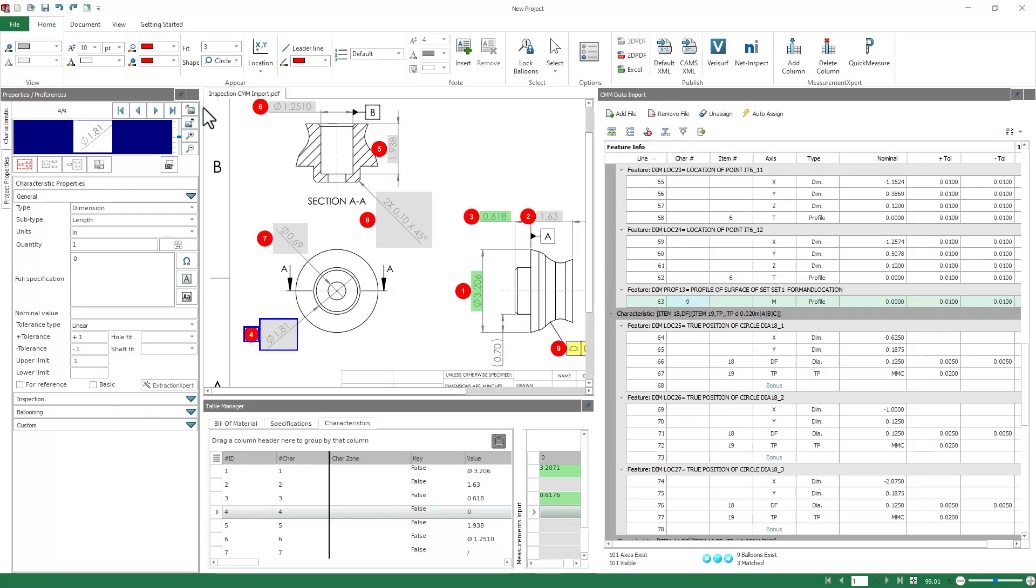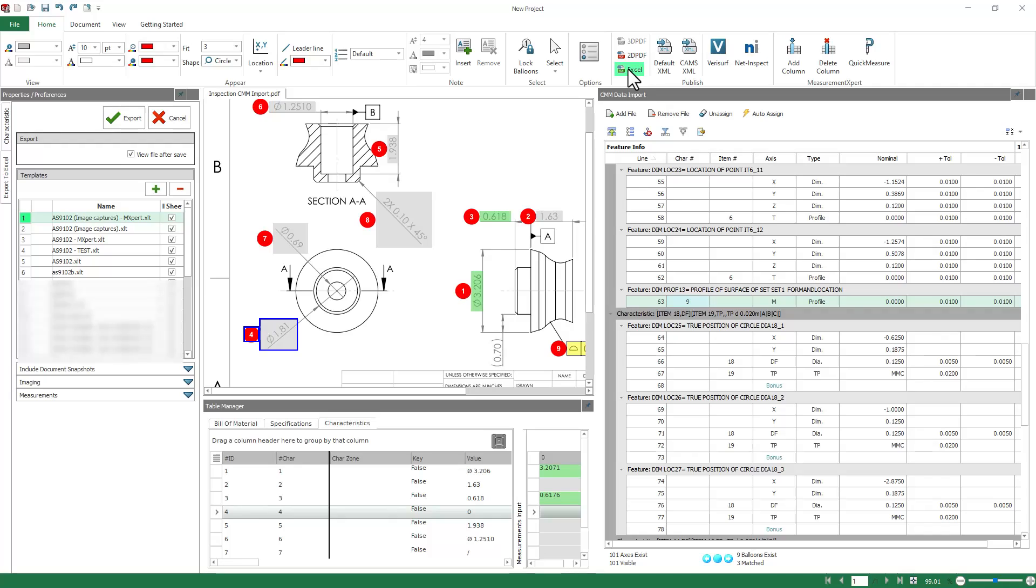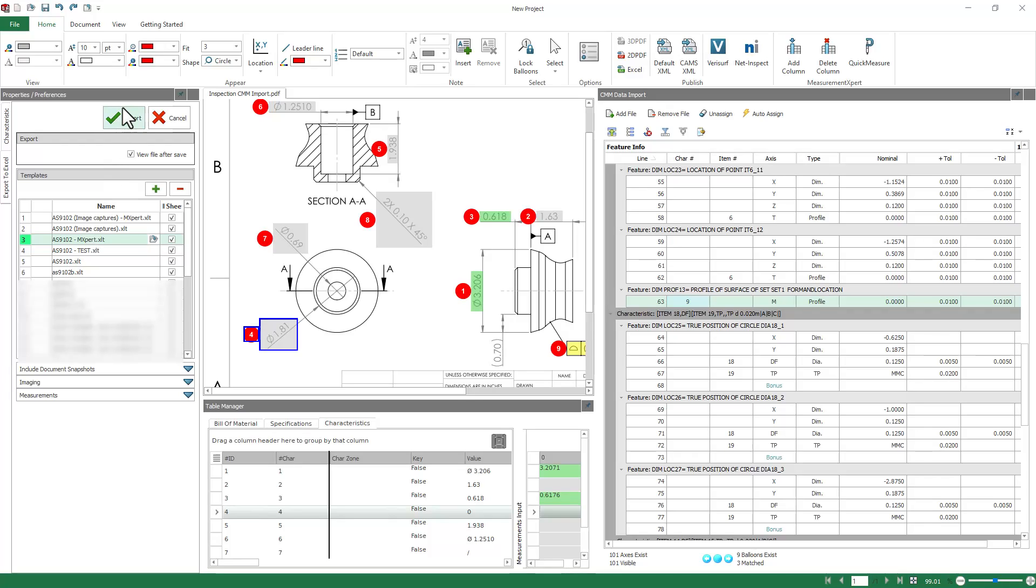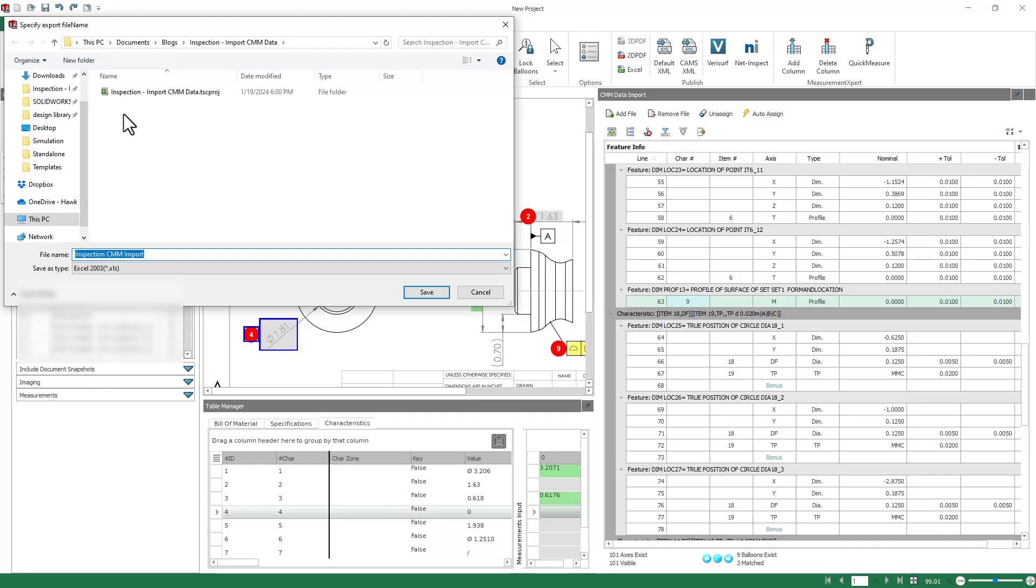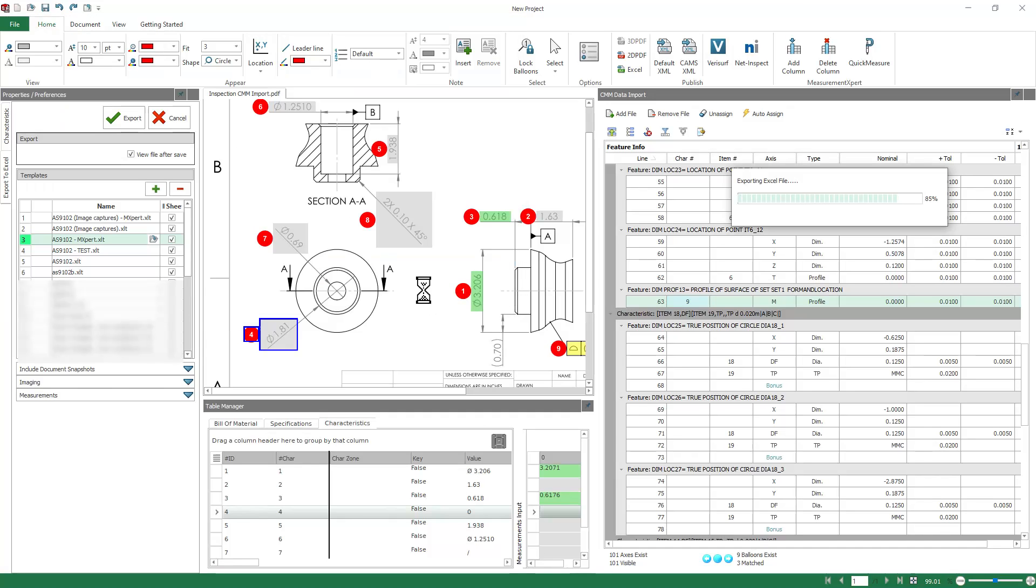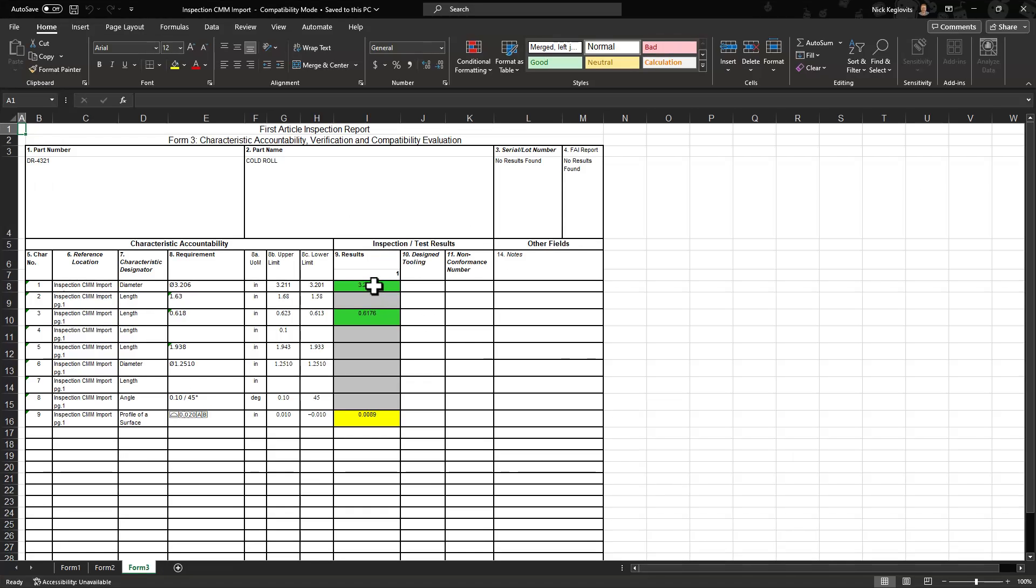So after the data's been assigned, you can go ahead and export your Excel report. Make sure you're using an M-Expert template, or basically a template that's been pre-configured with measurement tokens. And we'll hit Export, and save it in some folder. And you'll see that the measurement values are brought in where the measurement tokens appear in your template.